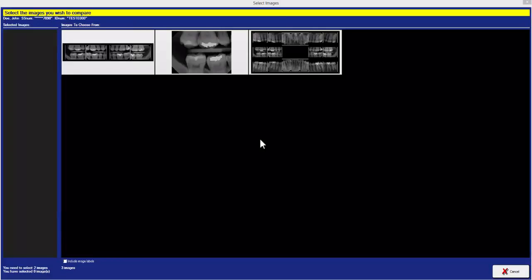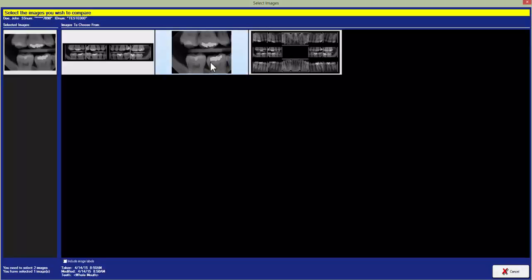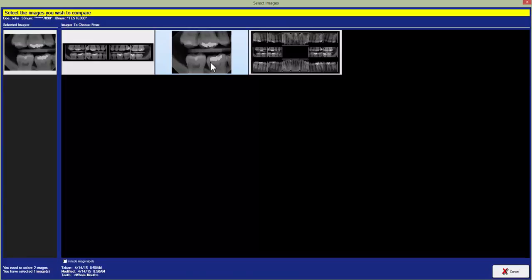Once we're on this screen now we just need to select the two x-rays we want to compare. We can select our single bite wing as well as you can select an x-ray for within a layout.